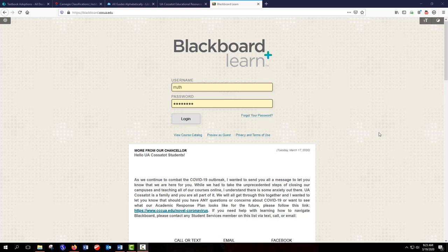Hello students, my name is Rulinda and I'm the Director of Educational Resources and OER Specialists at UA Casa Taught. Many of you already know me. I also teach four classes as a part-time job, so some of you may even be my students.